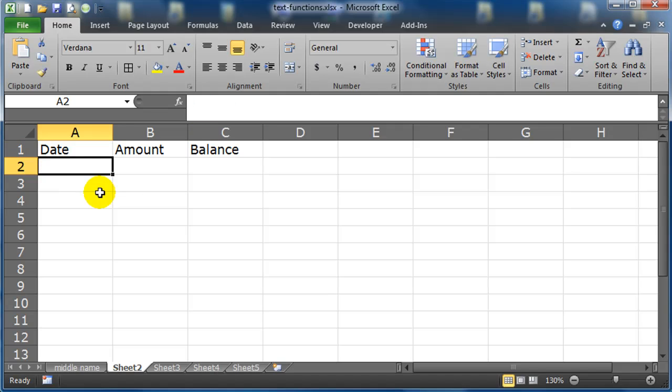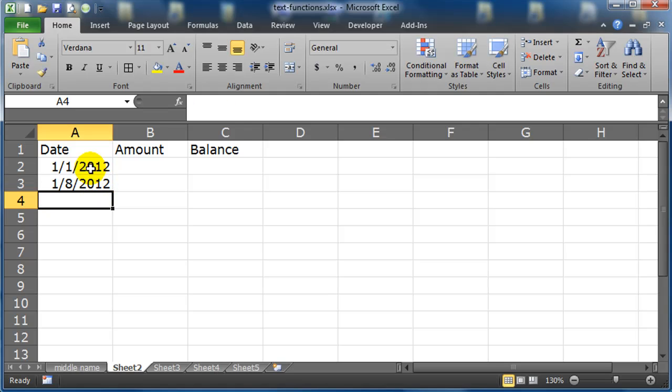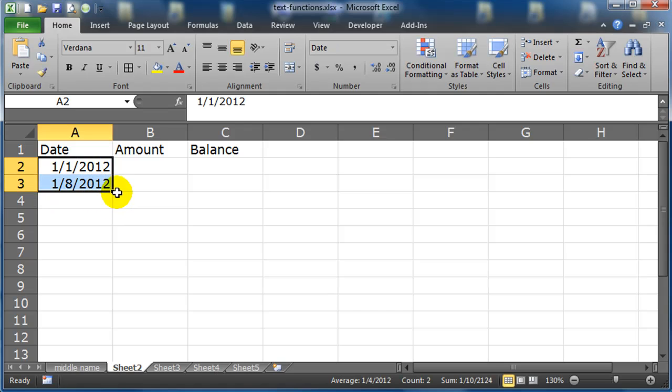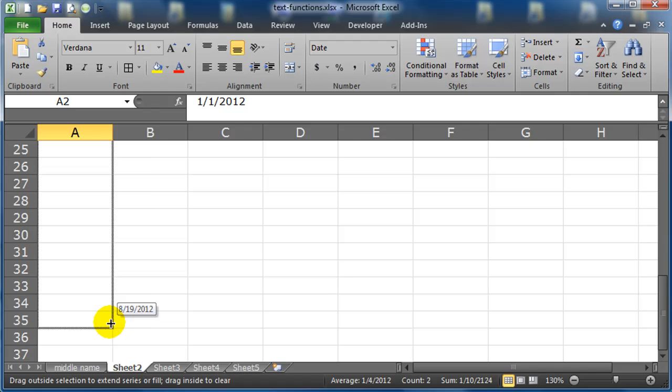And I'll start off with 1/1/12, and I'll do 1/8/12, select these two, and I'm going to just fill down, so this way I get a bunch of dates.